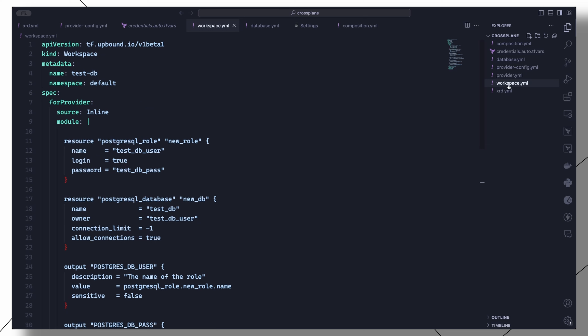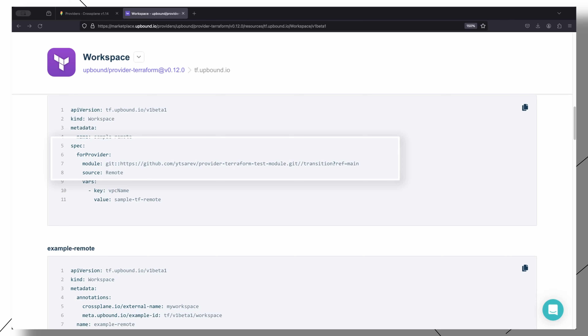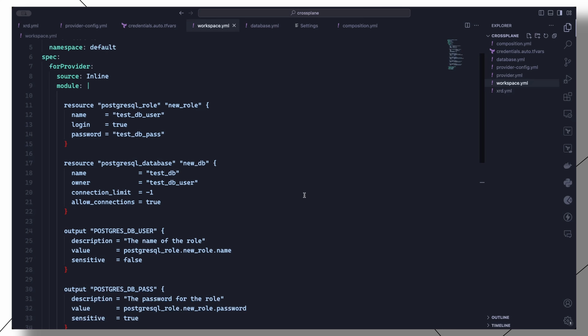This is what the workspace manifest looks like. We set the name and the namespace for the resource. In the forProvider section we can configure a source for the Terraform files. The project should ideally be pulled from a git repository — to do that you would set the repo URL as the value for module and set the source to remote. You can also specify the main.tf file inline, which is what I'm going to show you here.